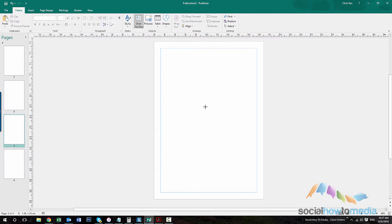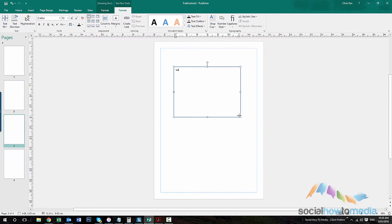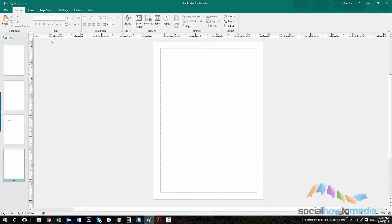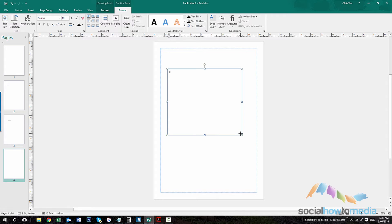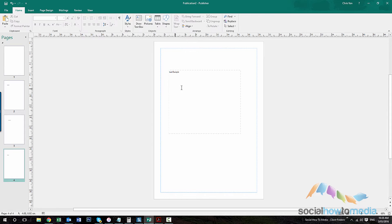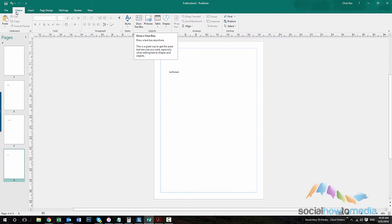Then on page three I'll do another one. And then page four I'll do another one. And so I've added these text boxes just by using the draw text box button on the home panel.